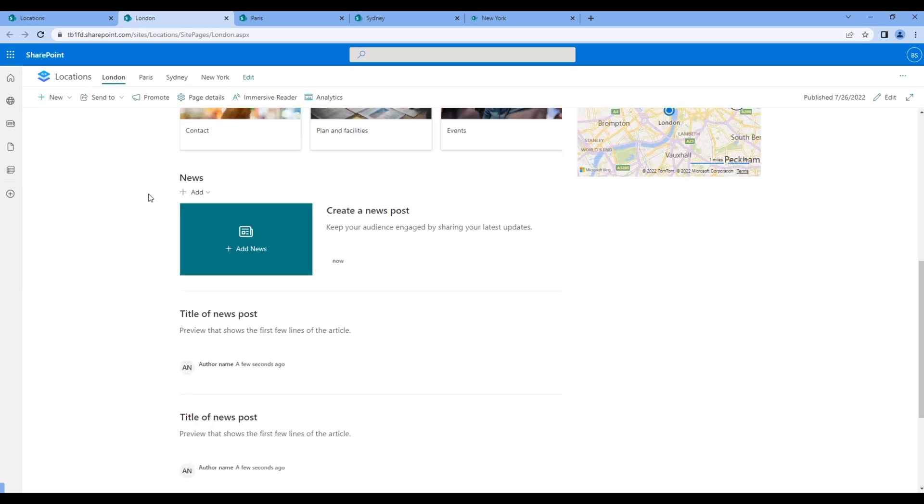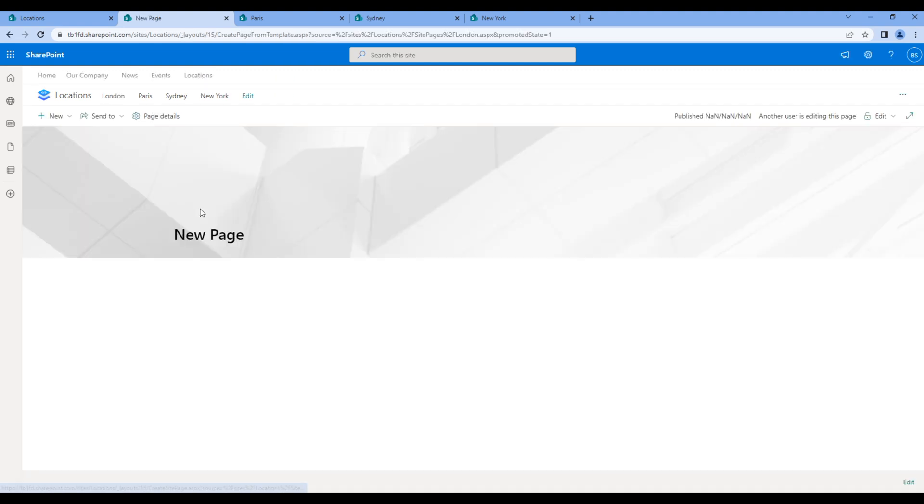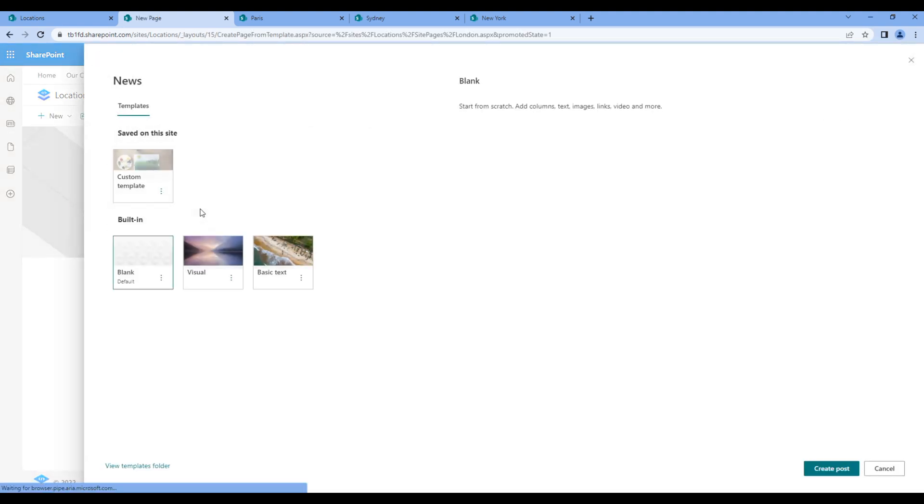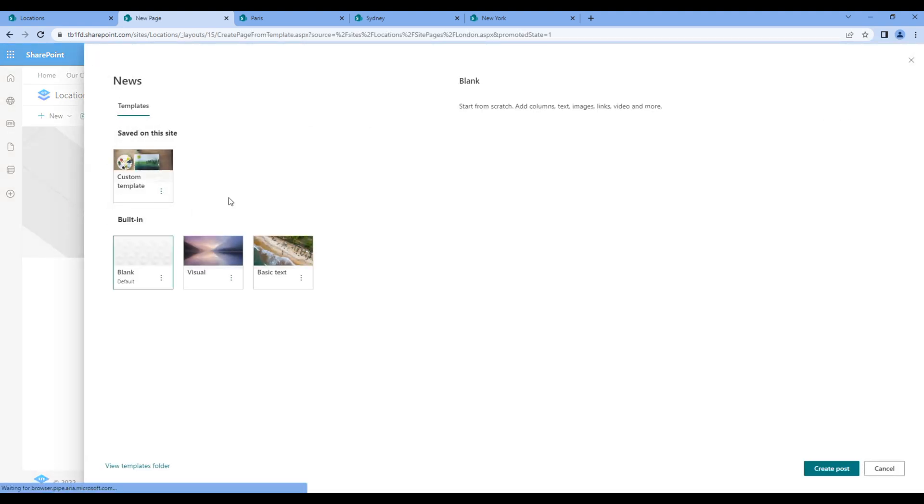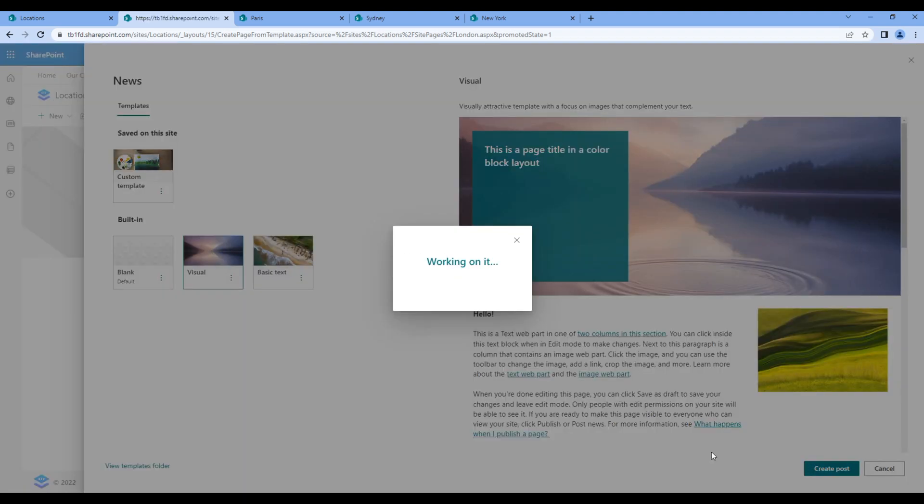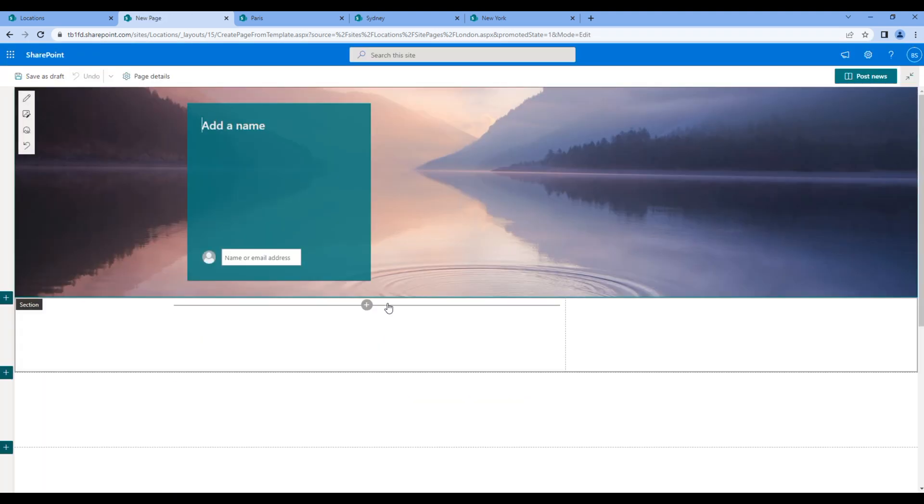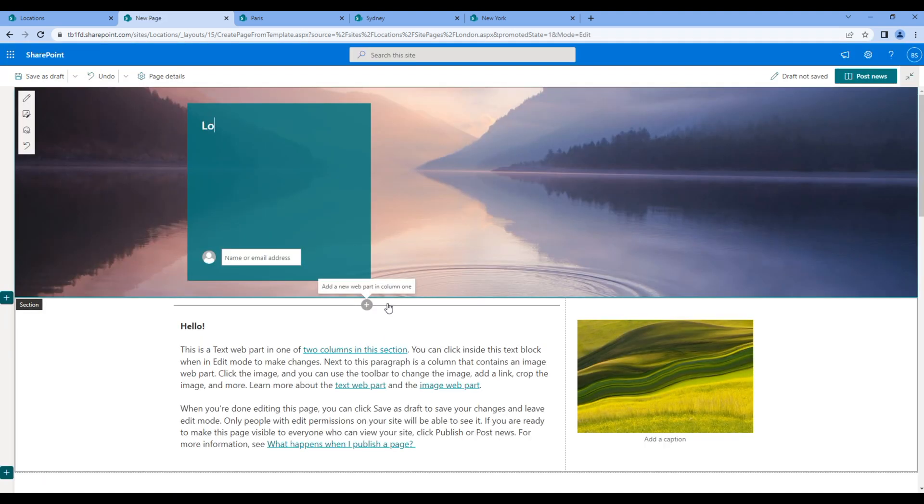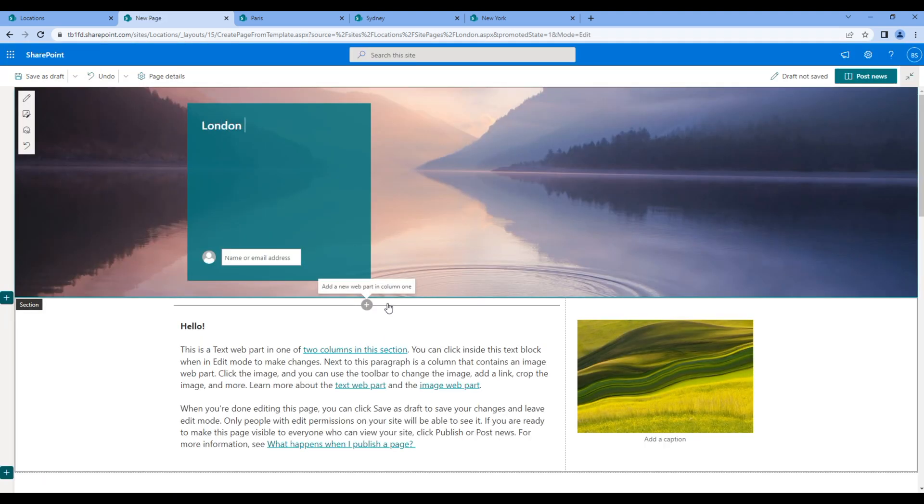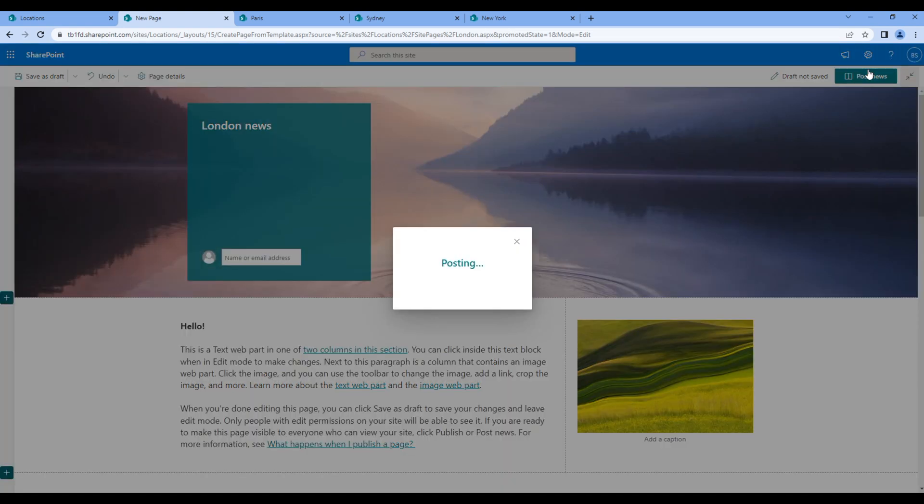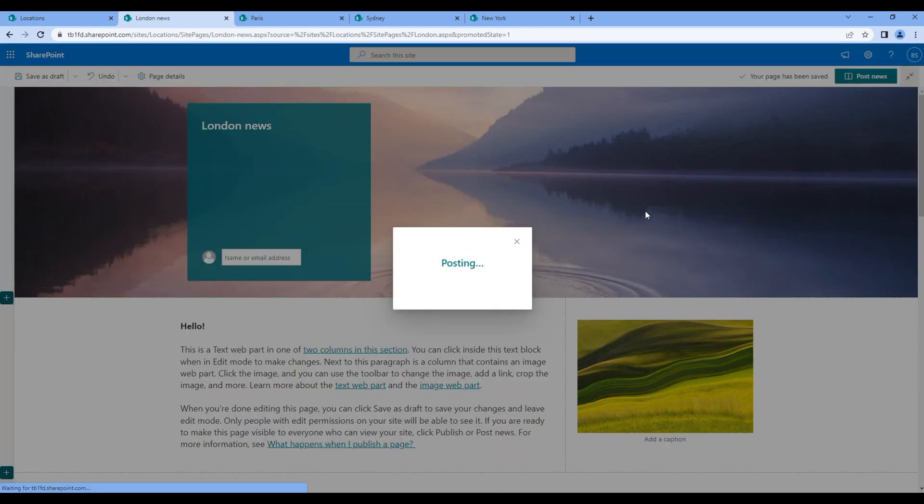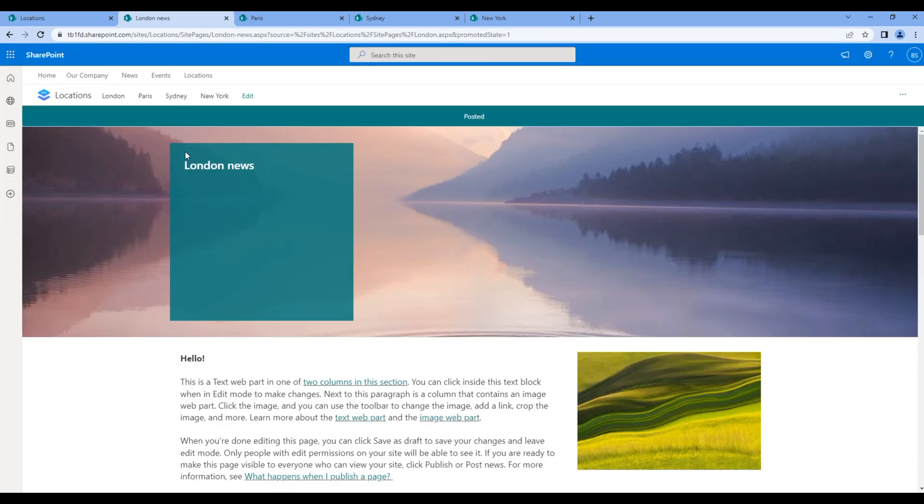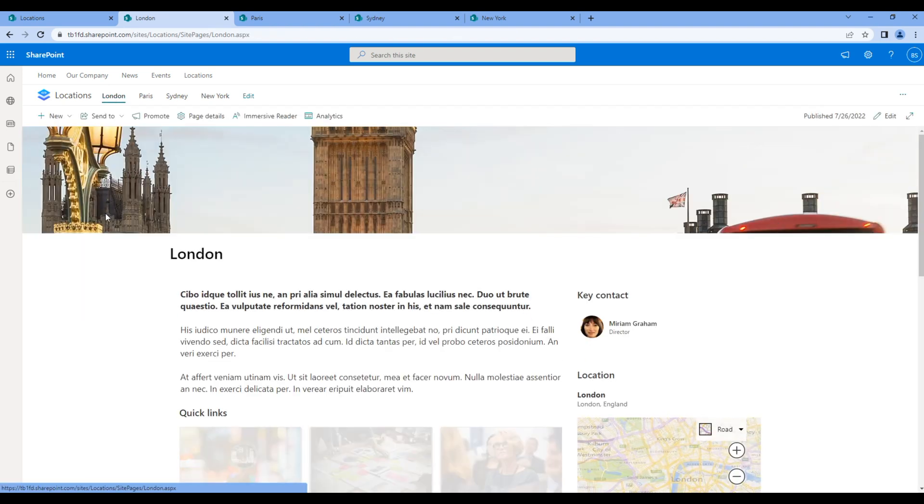At the moment, if we try to add news in any of those pages, for example let's add London news in London page, this news now gets posted in all of those four pages.